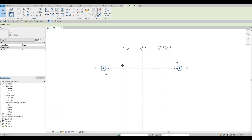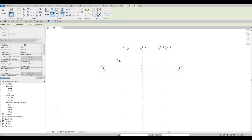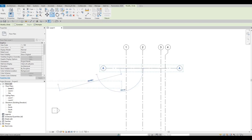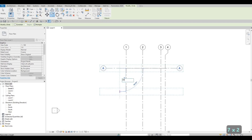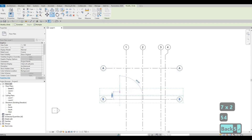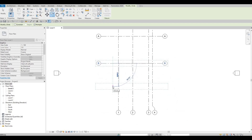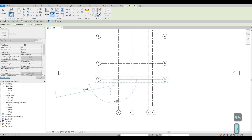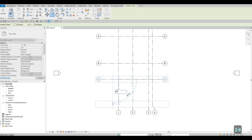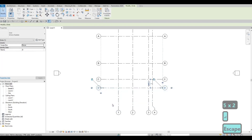Click the horizontal grid and then click the Copy command under Modify. Grab it and pull it down. First, type in 7755, then the next will be 4595, and then last will be 2455. Press Escape twice.